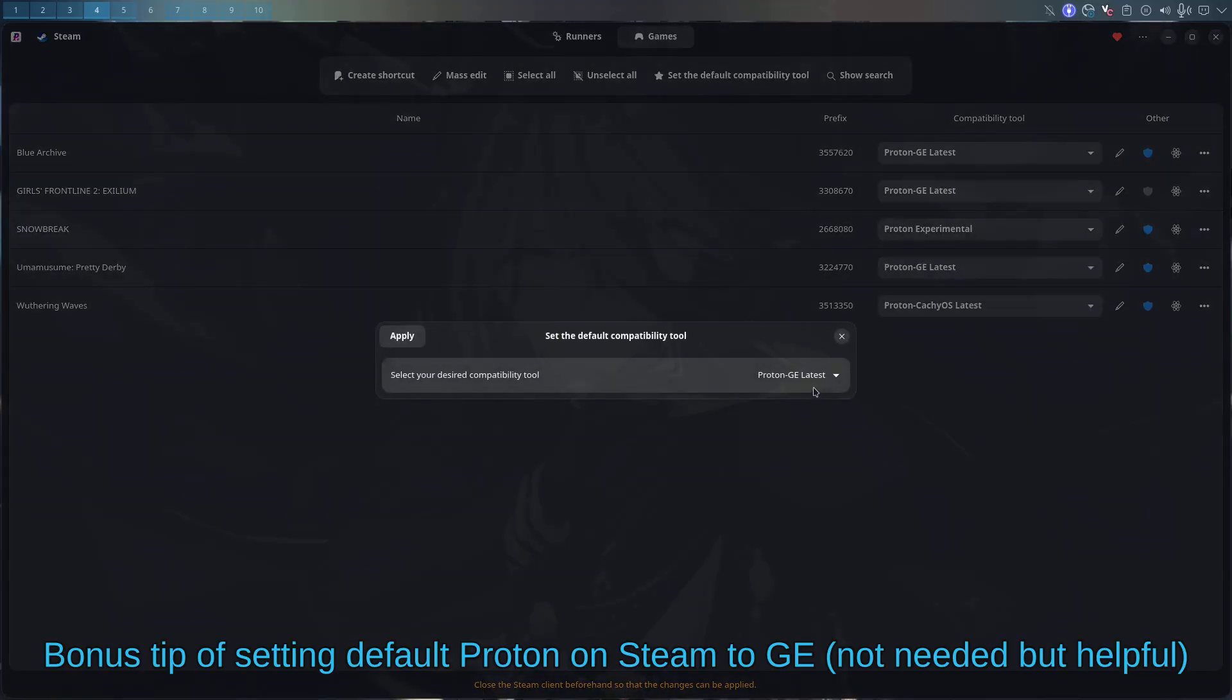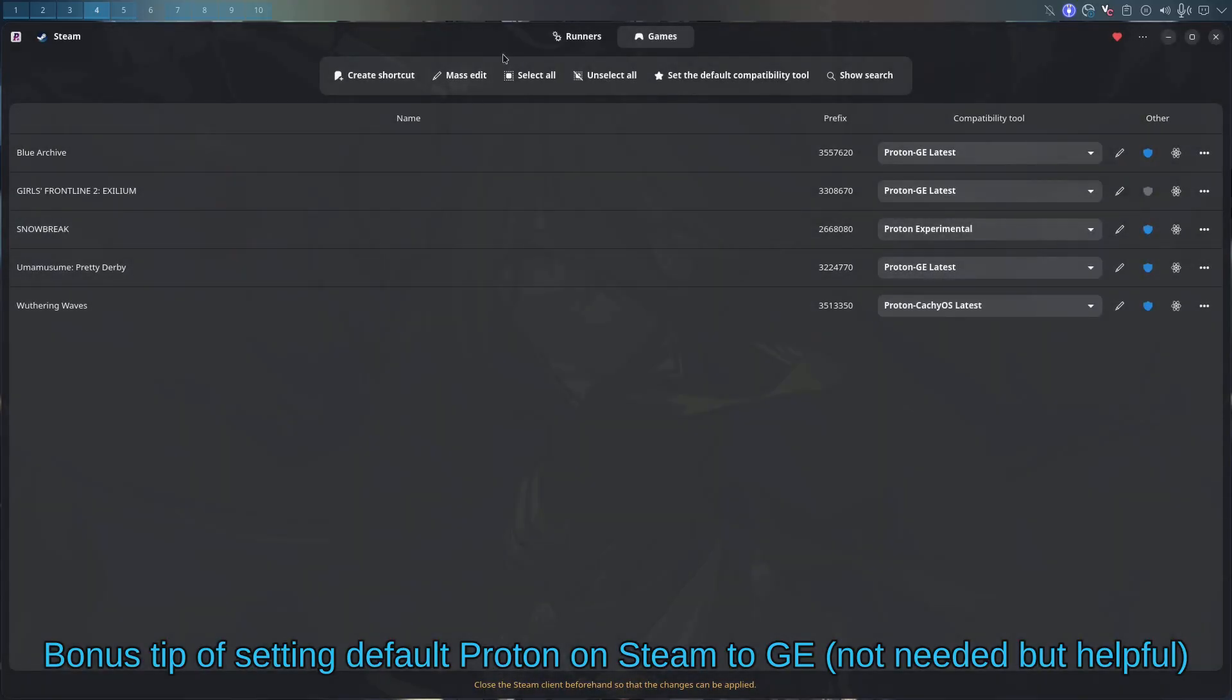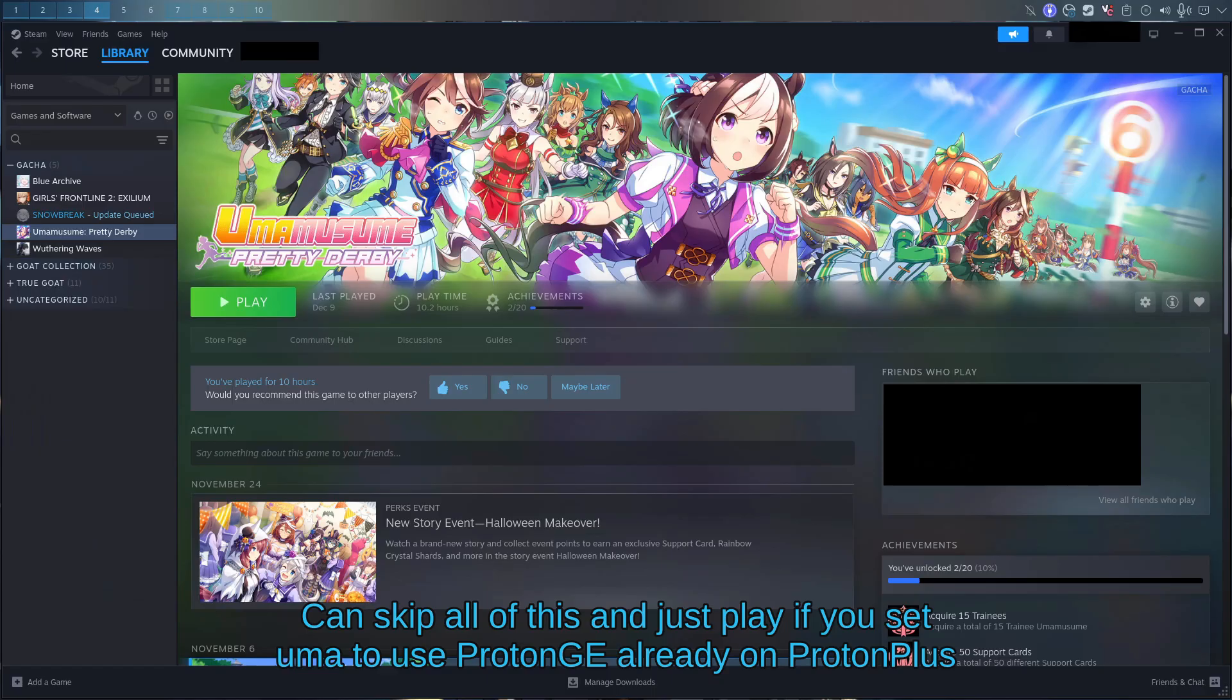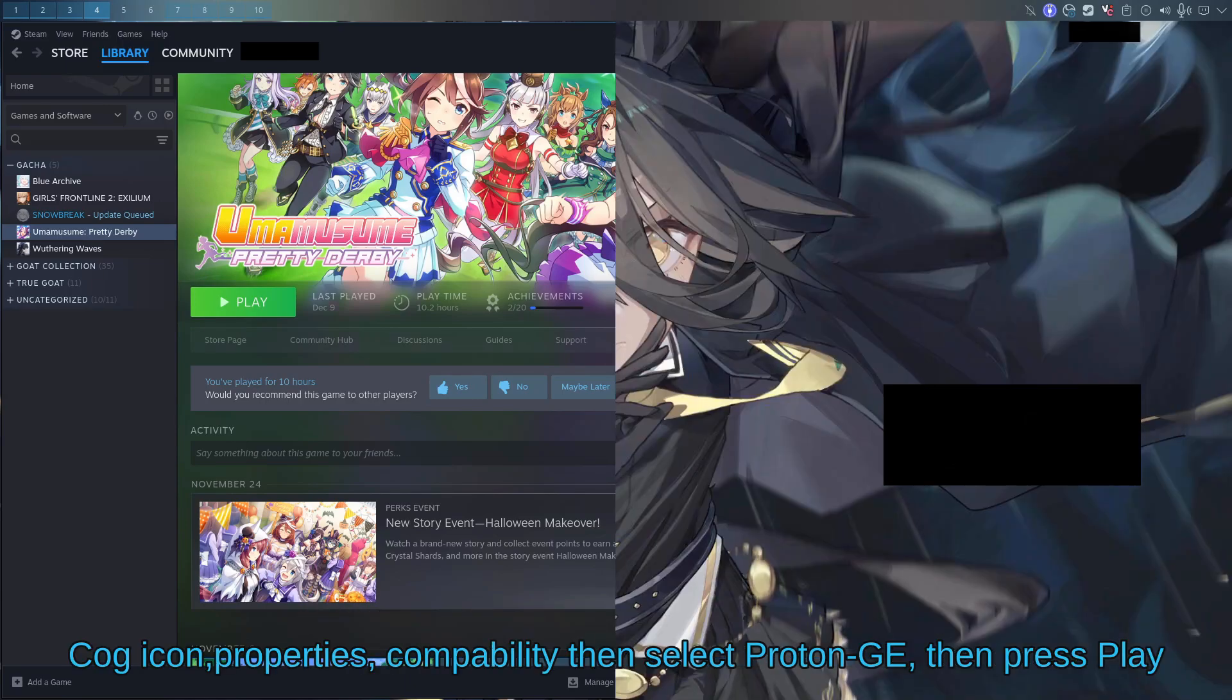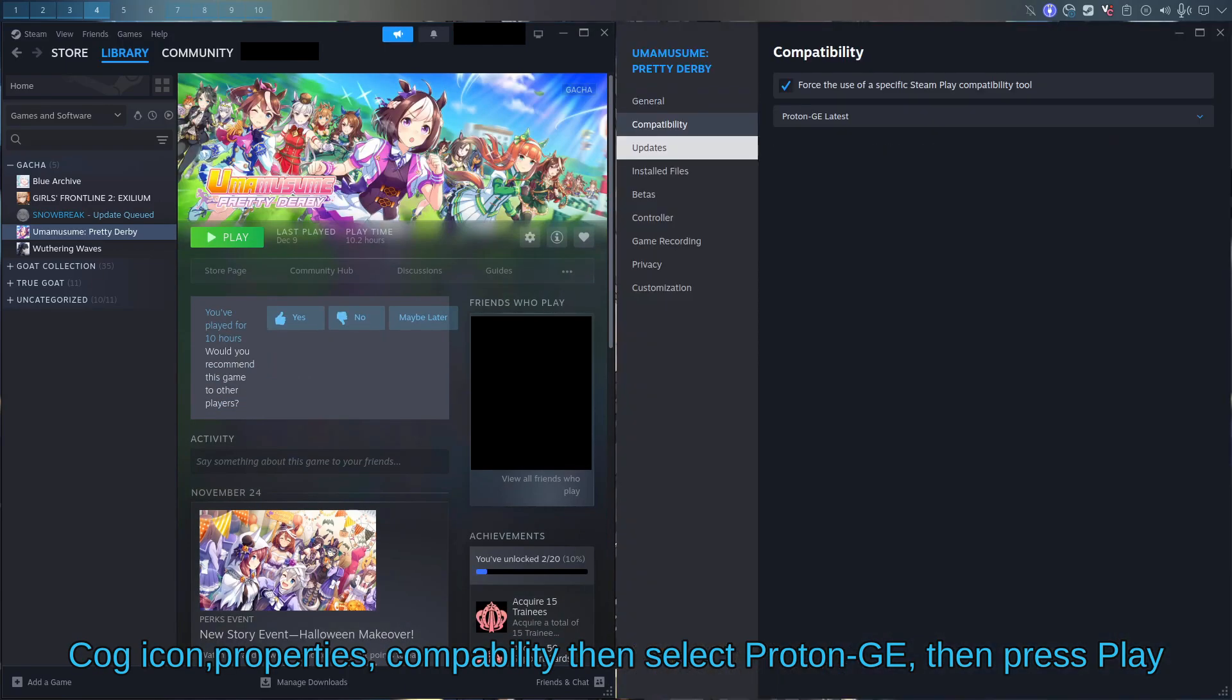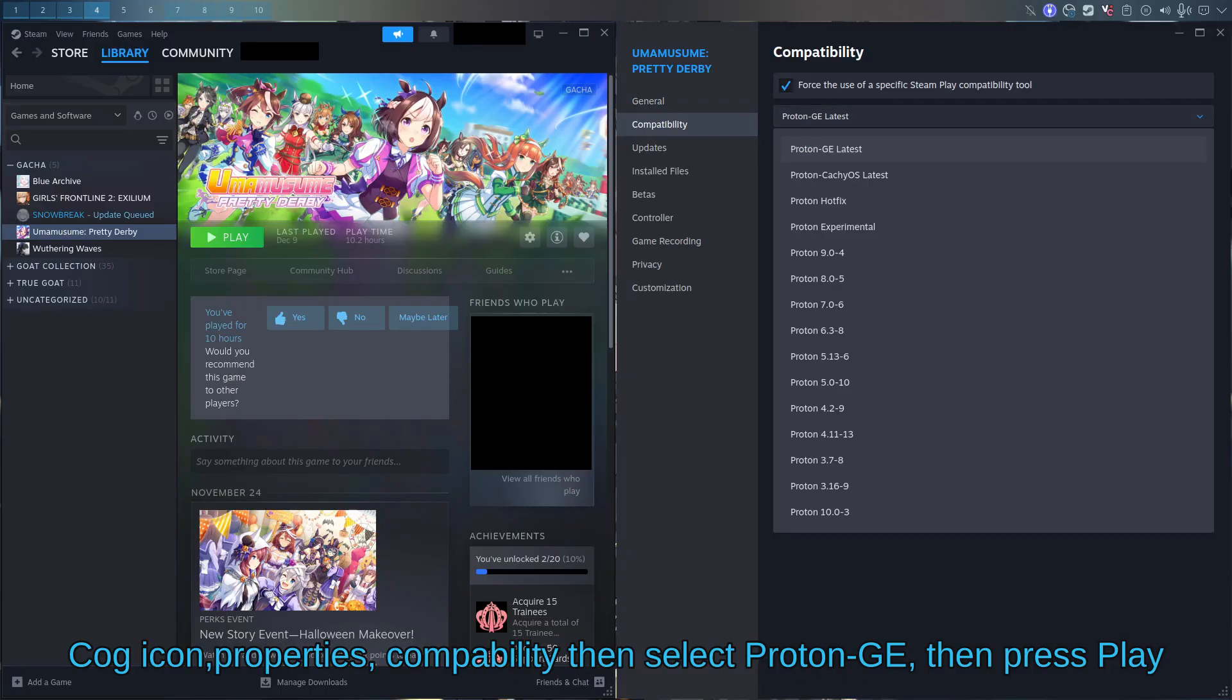So my Steam is here, got Umamusume downloaded, and I'm going to go through two methods of changing it to Proton GE to make it run on Proton GE. One is just pressing the cog icon, pressing properties, compatibility. Make sure this is false use, then just select Proton GE latest. CachyOS is okay as well, but I just recommend Proton GE.